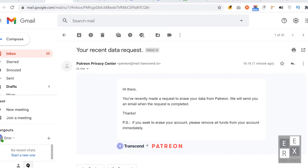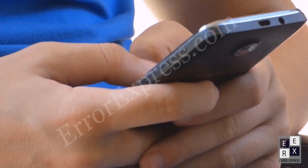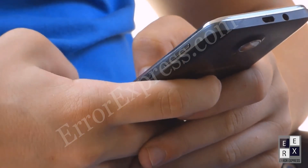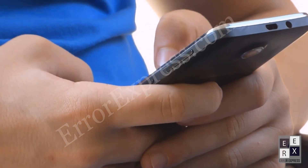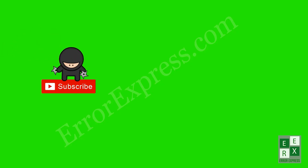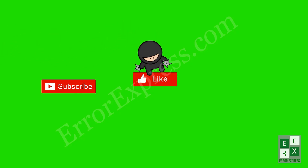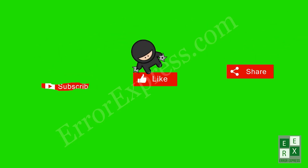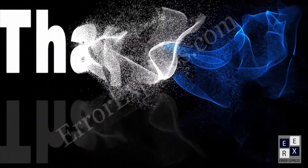That's how to delete your Patreon account. If you have any questions, comment below. If you like the video, don't forget to like, share, and subscribe. See you in the next video.